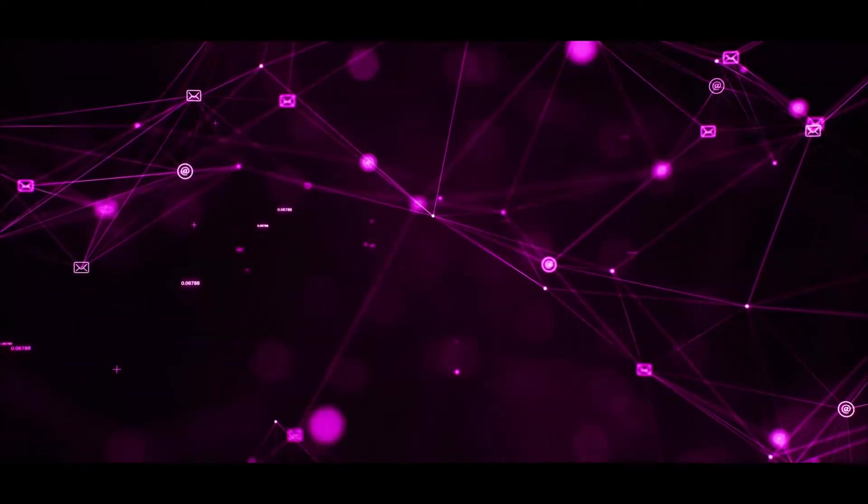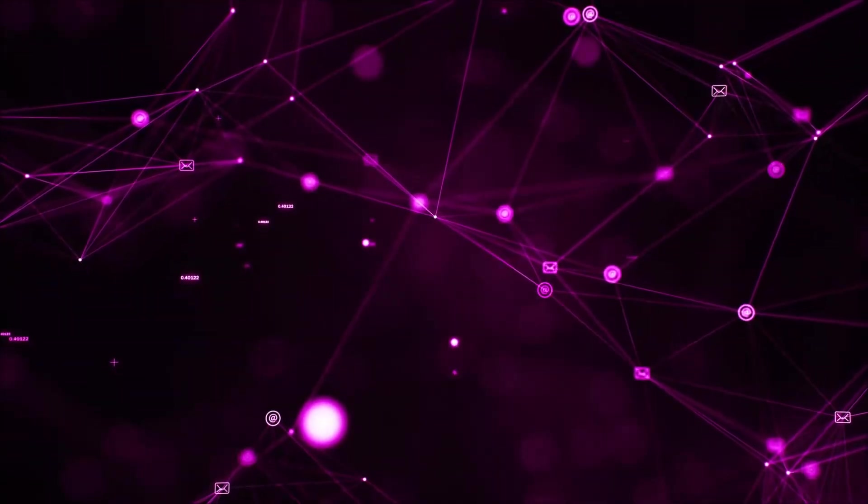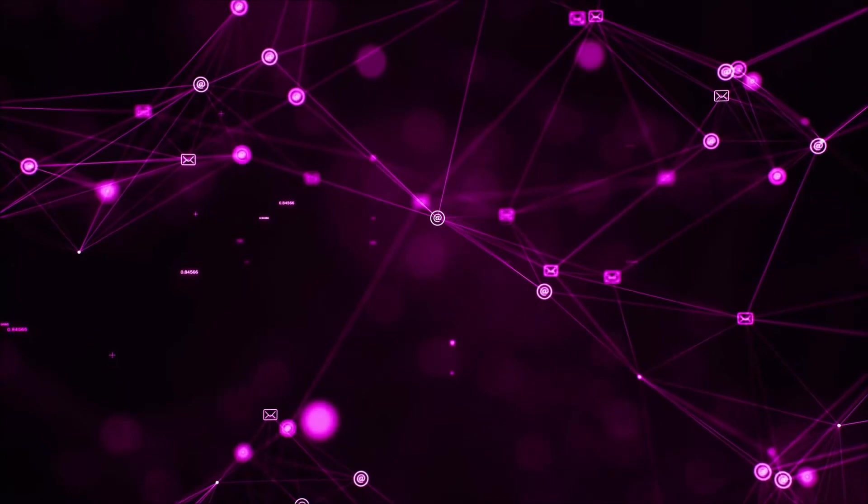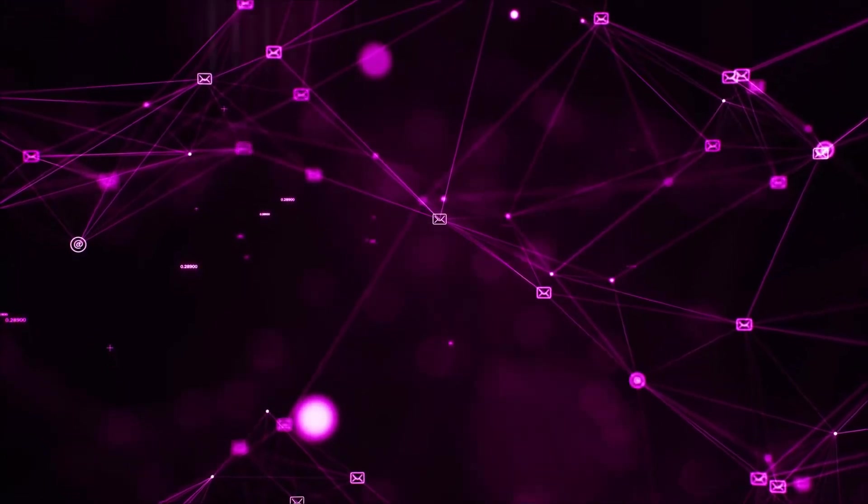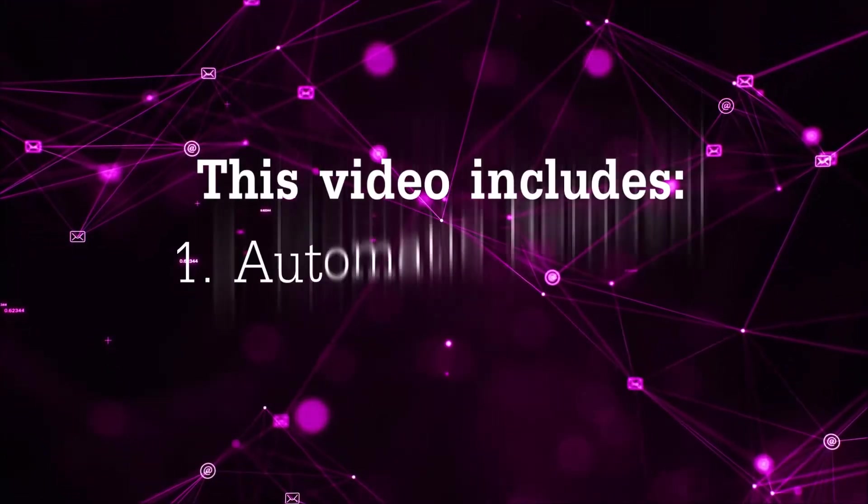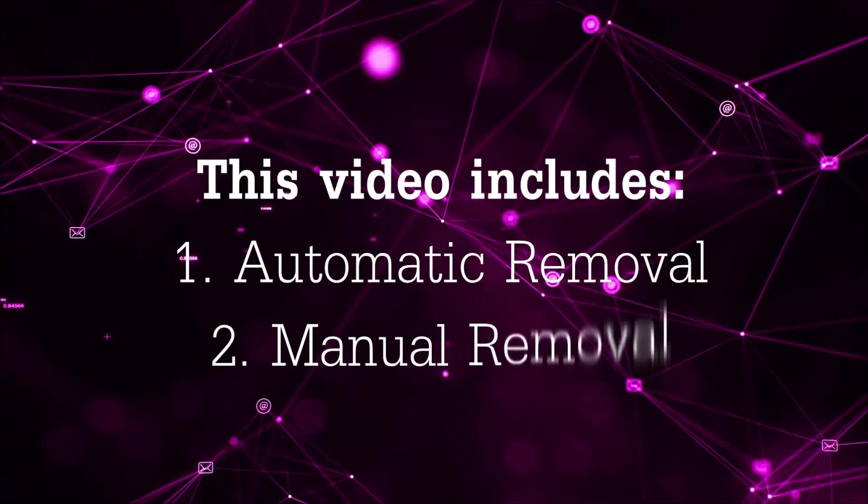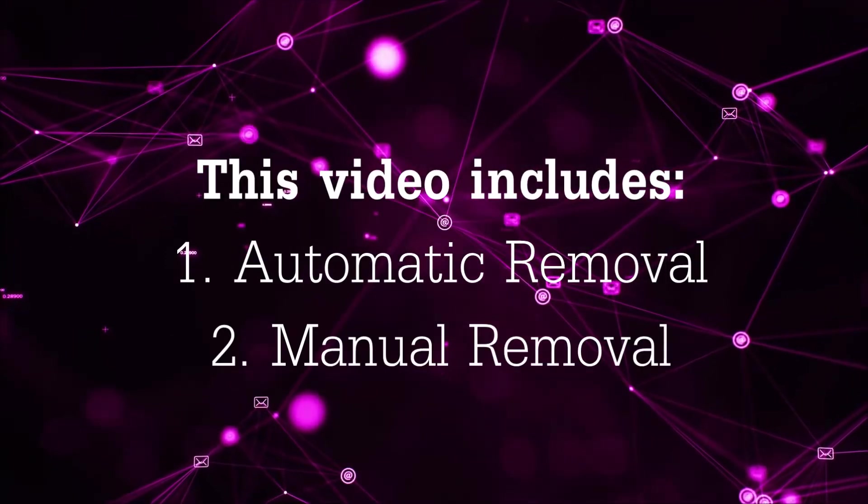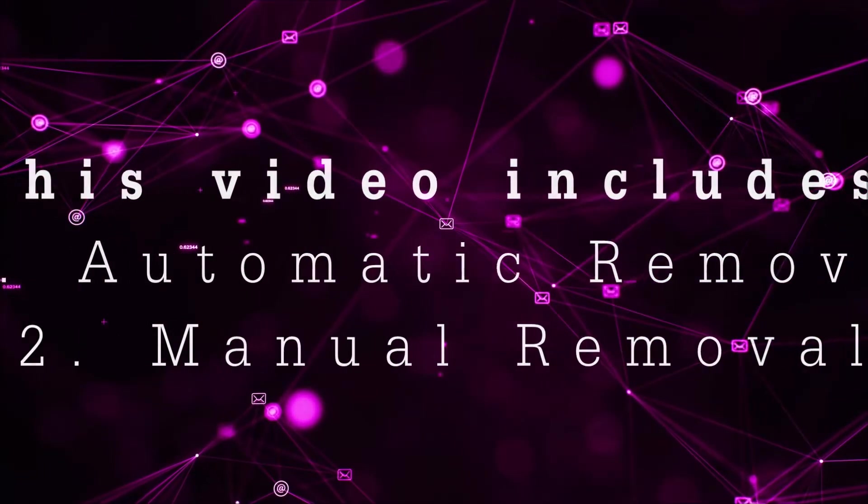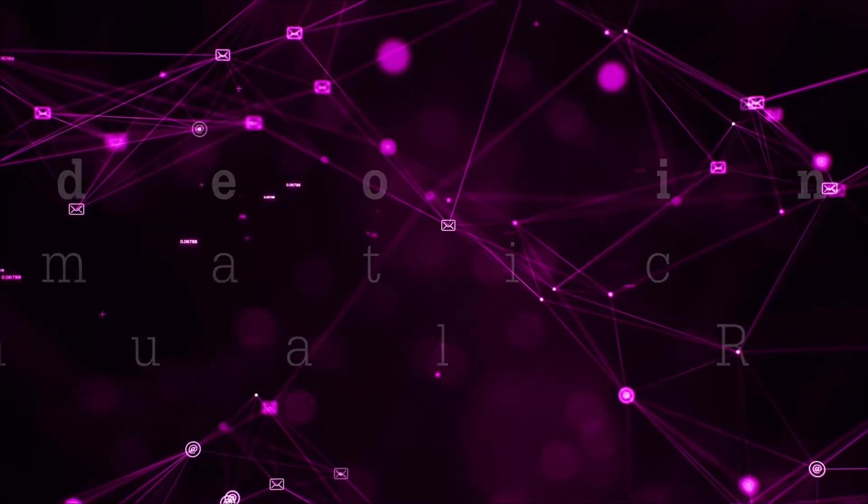Hey guys, Venti here at Sensors Tech Forum and I'm going to take you through the removal process of this unwanted software. This video is composed of two parts: automatic removal for the first part, and then how a manual removal would be done.